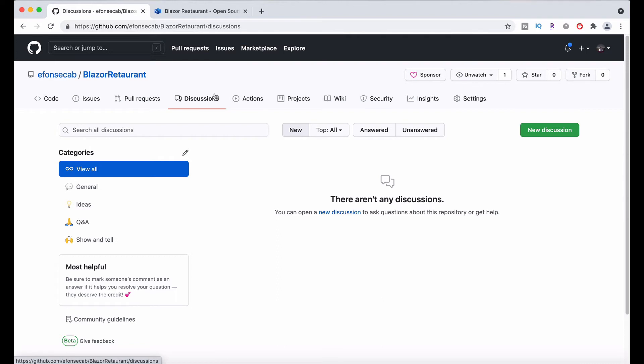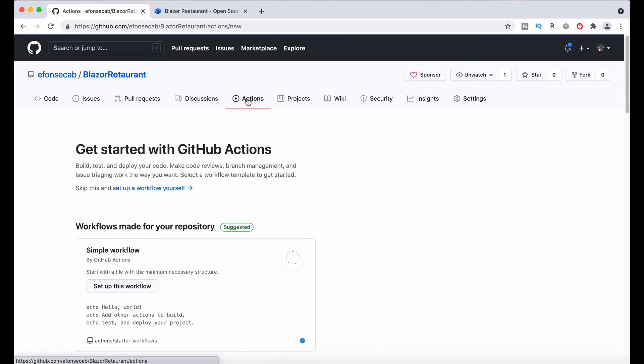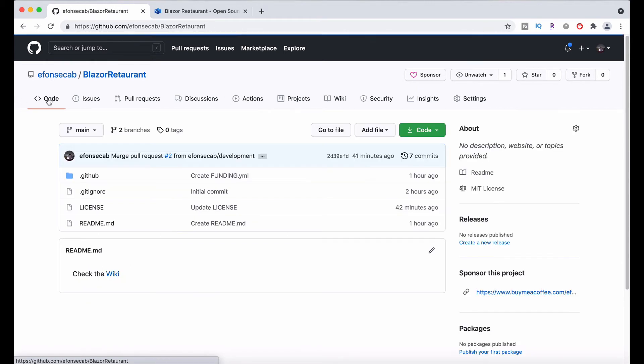You will have the discussions in here. Eventually, we will configure the actions and all the continuous integration and continuous delivery. And we will publish a demo portal in Azure so you can test it too.